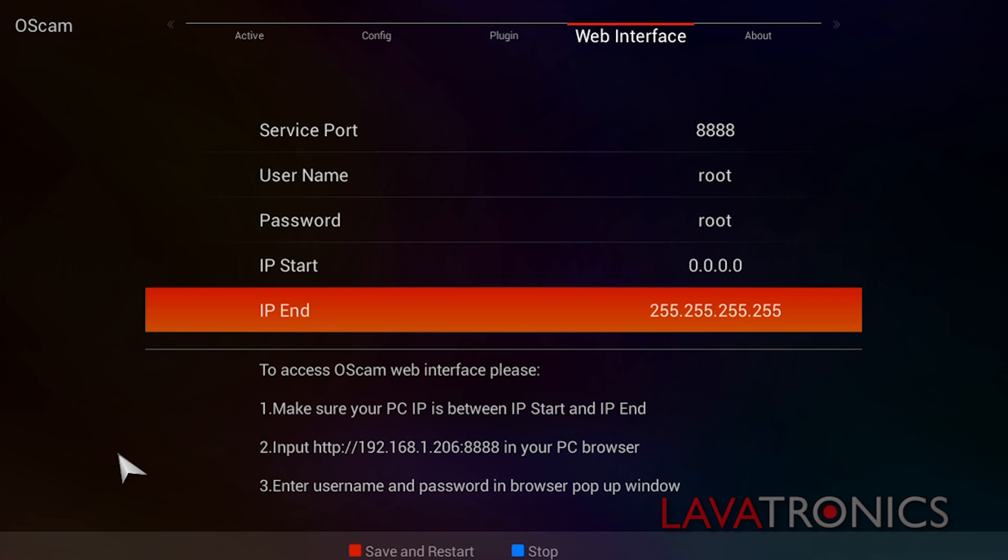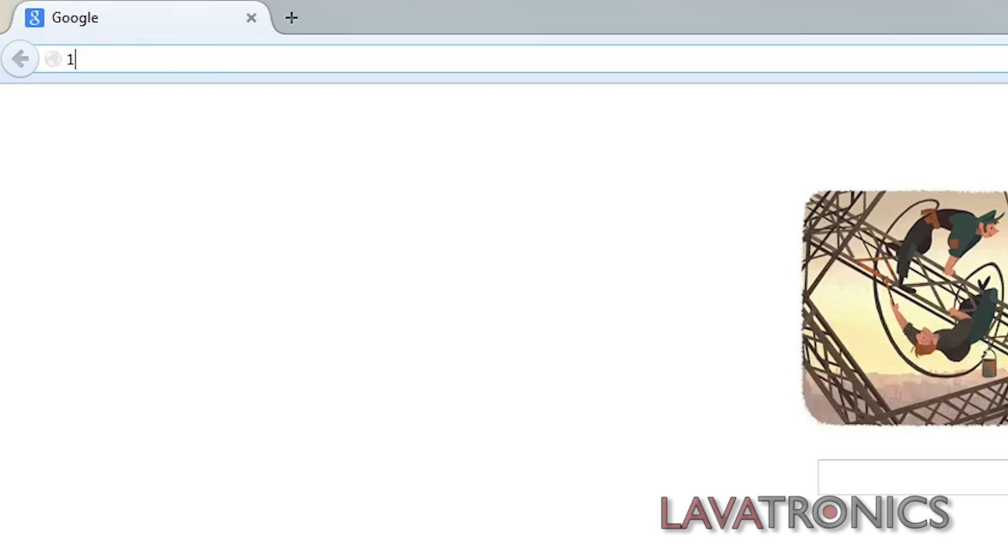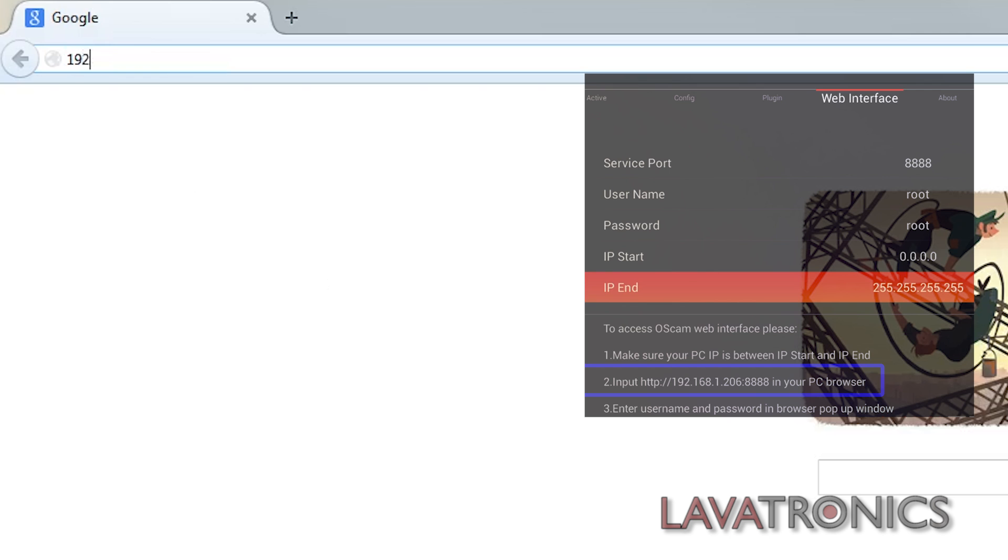So we will need to go to a web browser on the same local IP and as you can see at the bottom of the screen it shows our IP address. Make a note of this and type it into your address bar on the web browser followed by the port number and press the enter button.